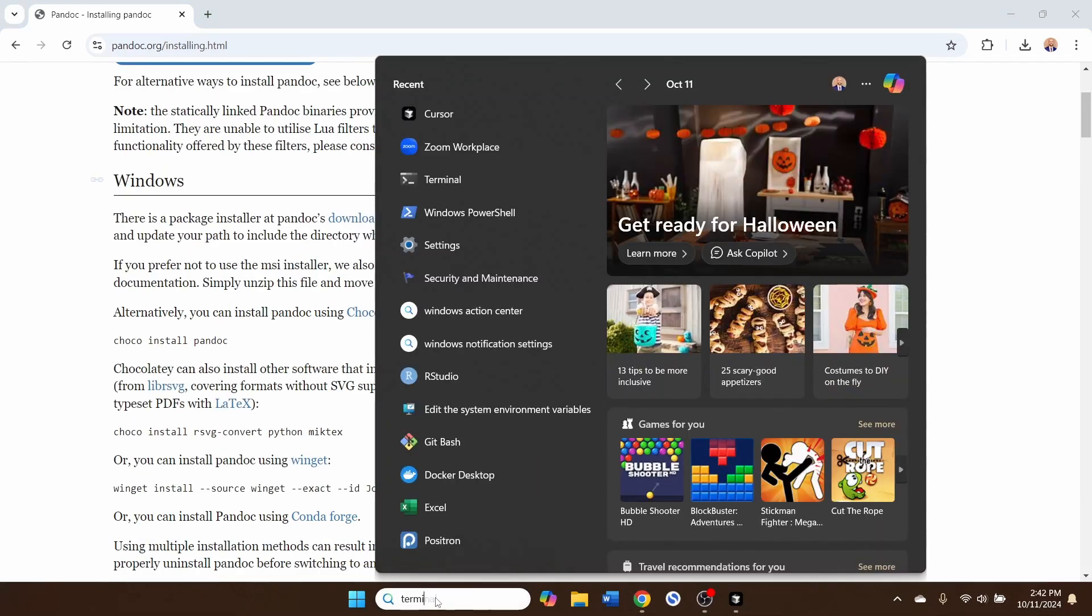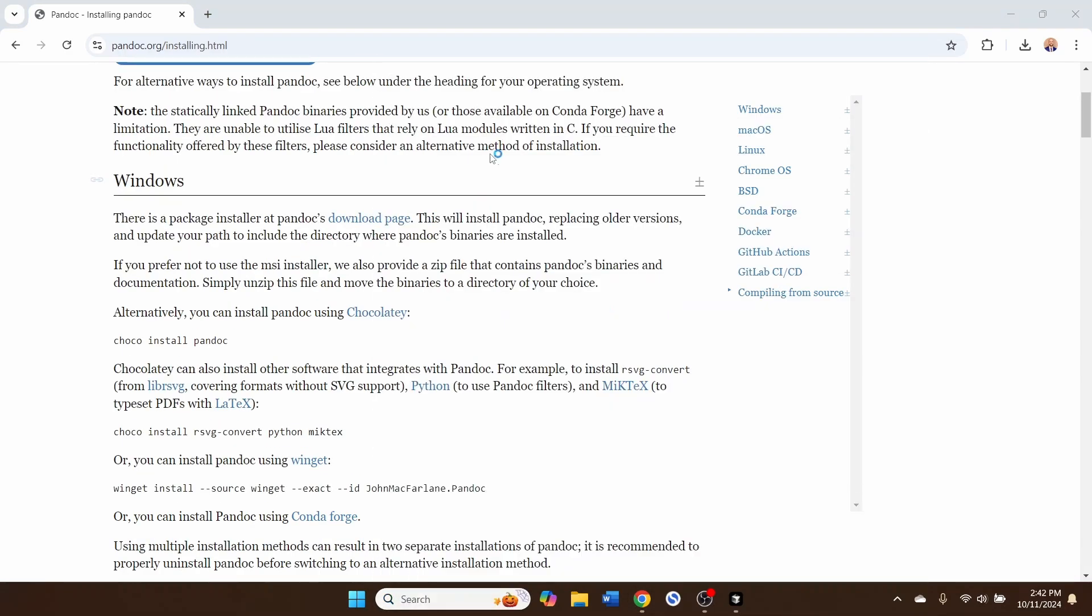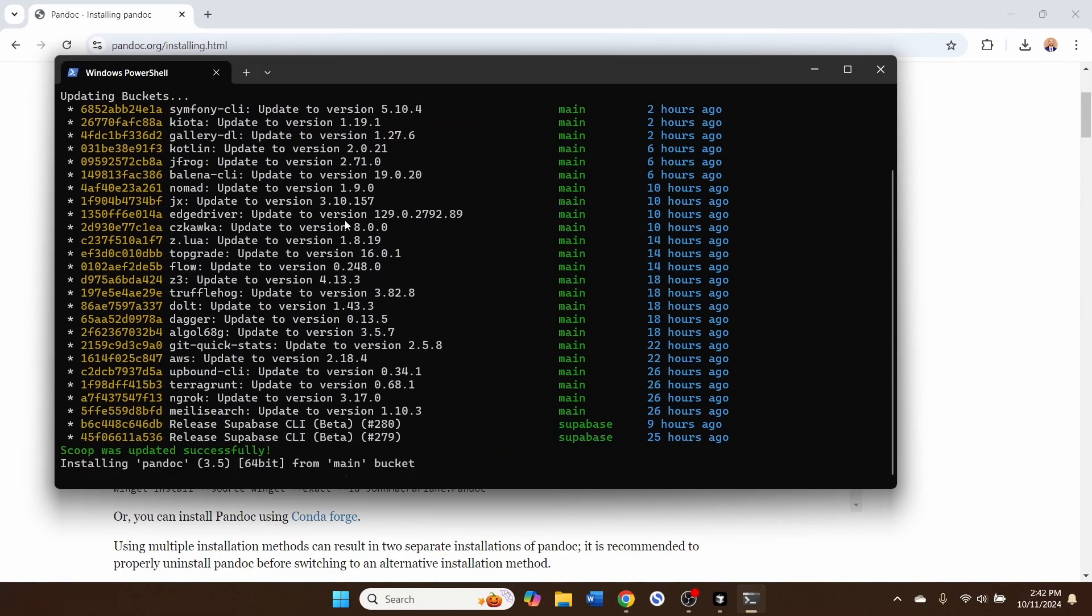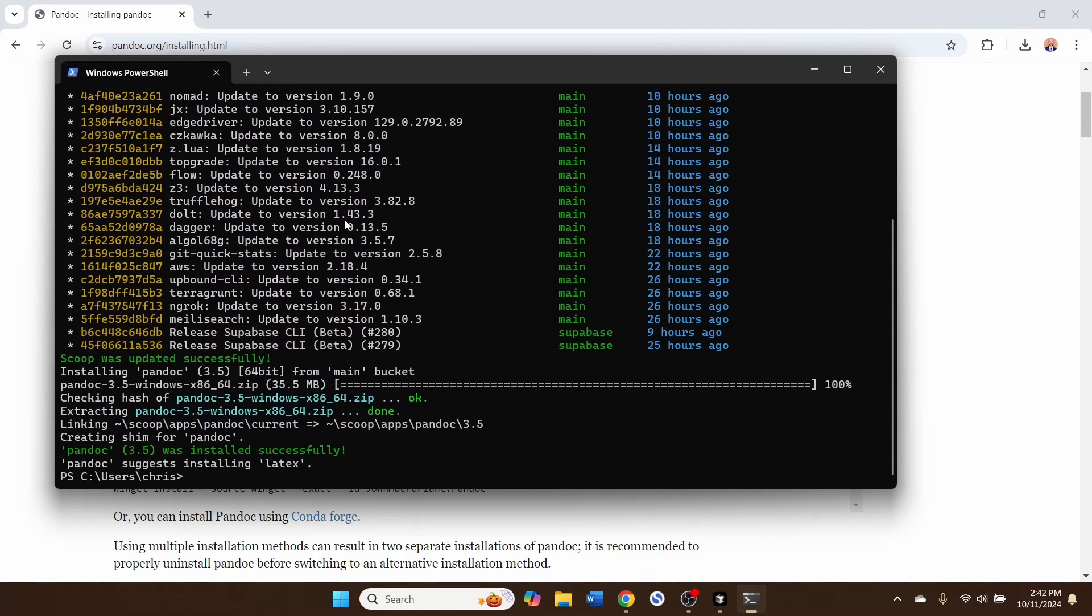You can open a terminal, just search for your terminal, open the terminal, and then here is where you would type, in my case, Scoop install Pandoc. We can see here that Pandoc was installed successfully, version 3.5. You can confirm by typing Pandoc version.